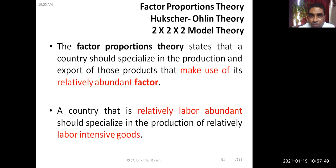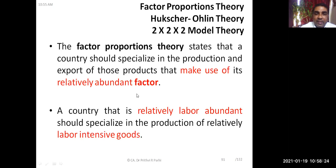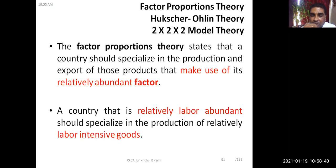The factor proportion theory states that a country should specialize in the production and export of those products that make use of its relatively abundant factor. Every product requires certain factors of production. If a particular factor is abundantly available in a country, that country should specialize in producing and exporting the products that use that factor. For example, if more labor is available for tea production in India, India should focus on producing and exporting tea.